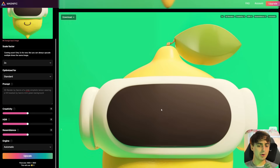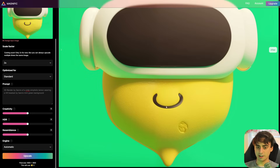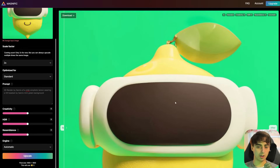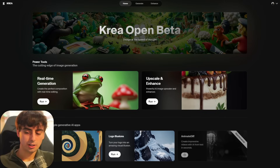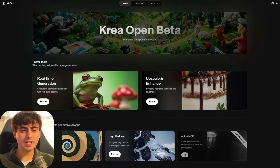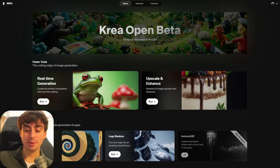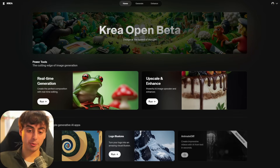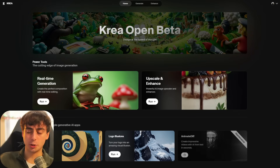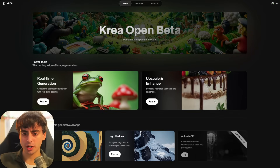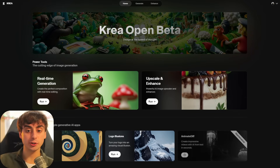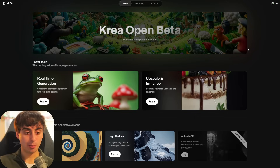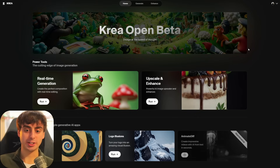The real question is how much worse is Krea in comparison to Magnific. Let's compare this same logo to get a better idea. Welcome to Krea AI. This segment had to be recorded on a different day because previously I was having trouble getting Krea's upscaler to work, but thankfully everything is working now and they're also in open beta, which is great — anyone can sign up and start messing around with this stuff.